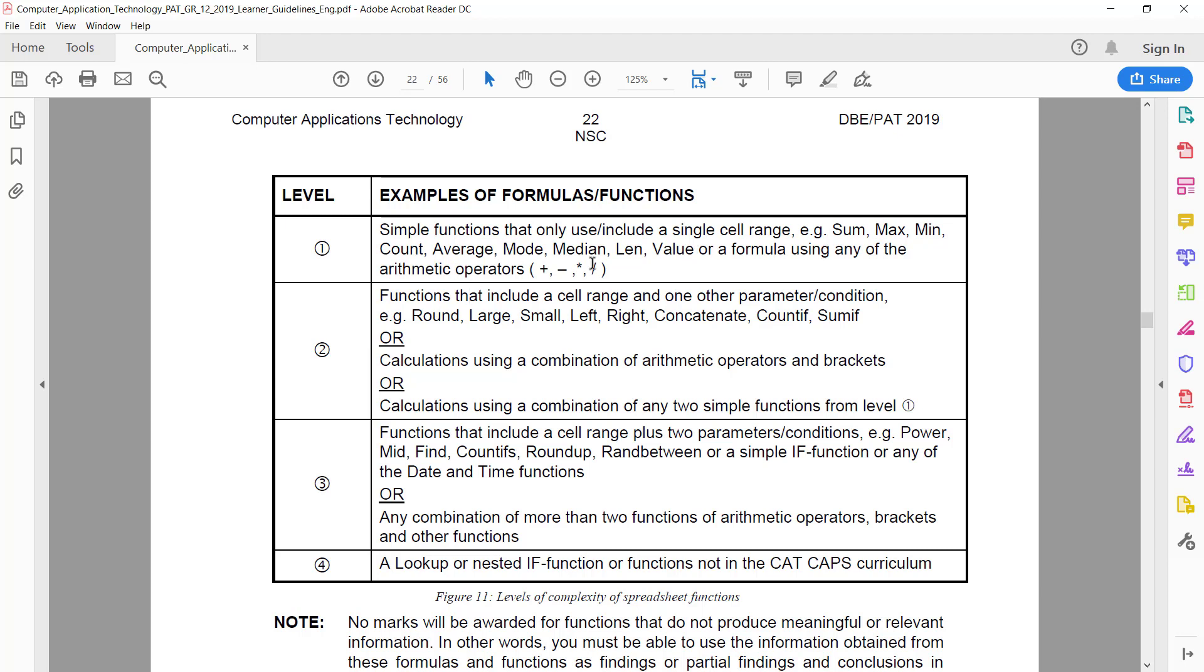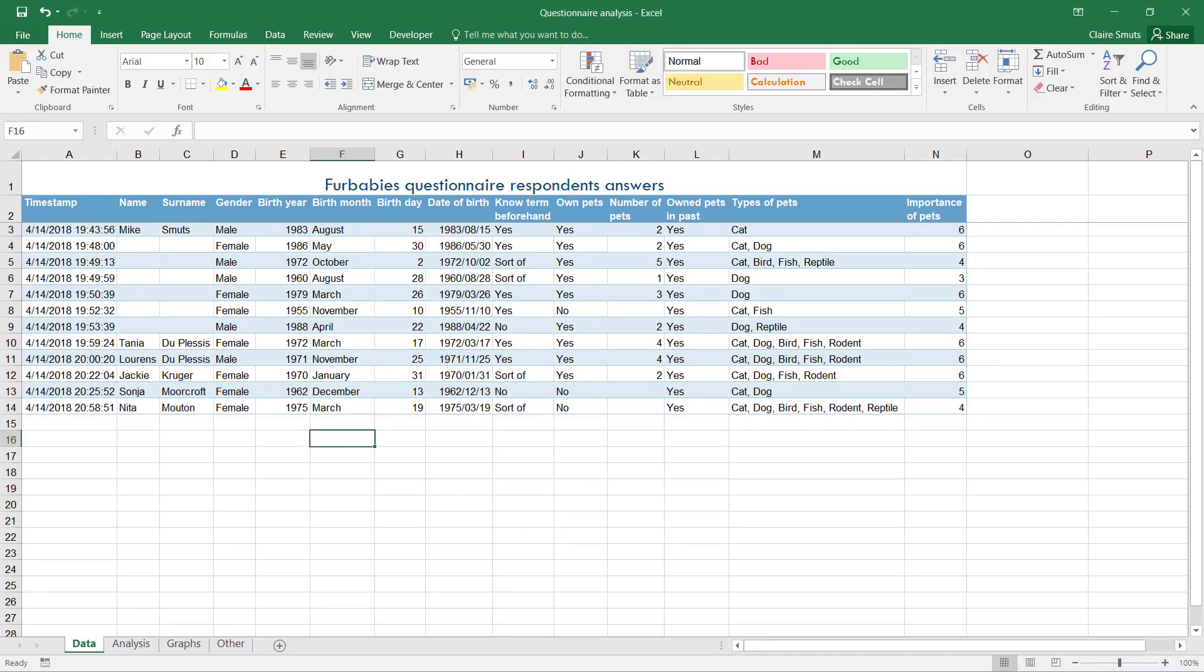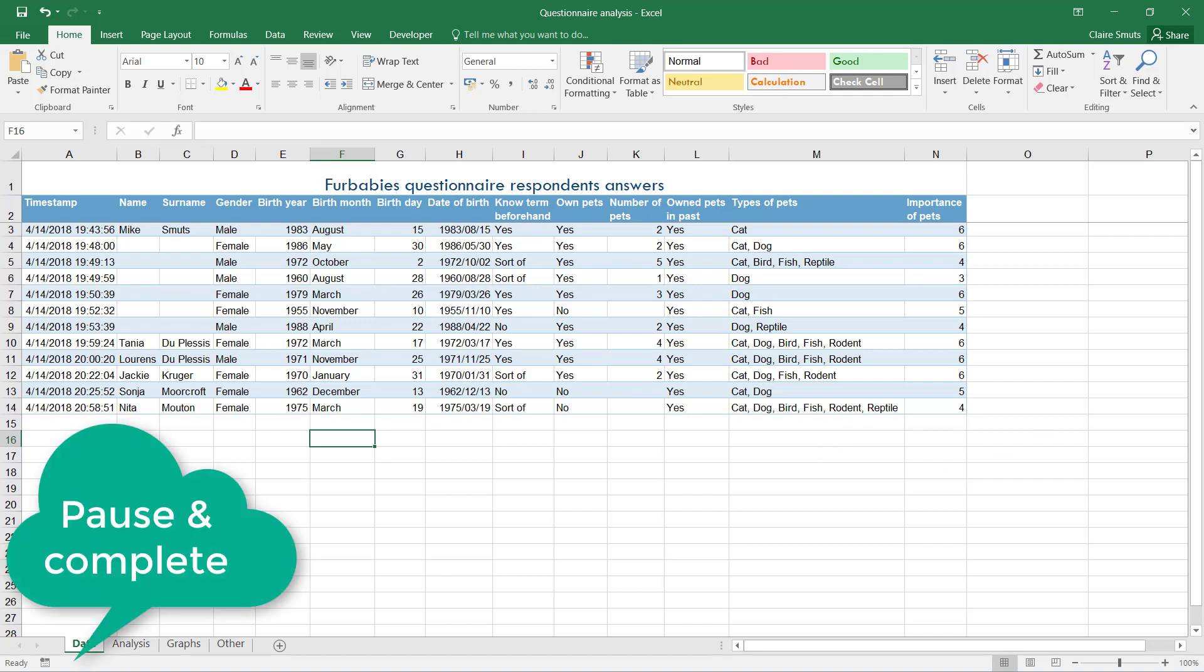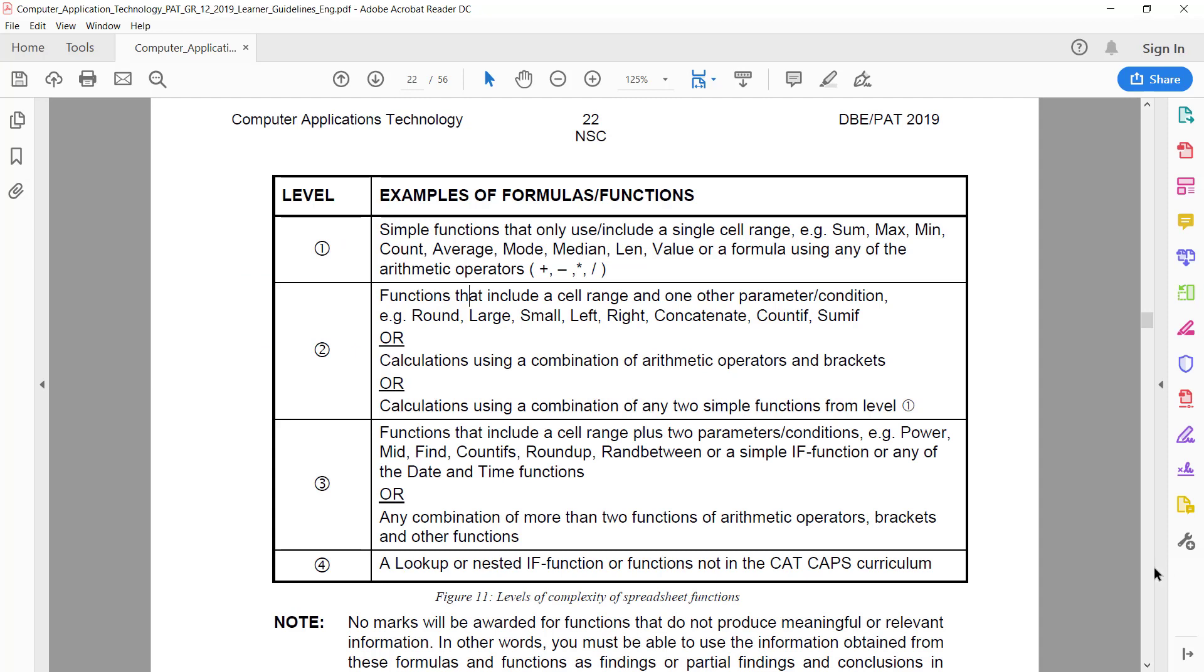Such as SUM, MAX, MIN, COUNT, AVERAGE, MODE, MEDIAN, LENGTH, VALUE, or a formula that uses plus, minus, divide, or multiply. You need to go have a look at your data and decide on what field you can do one of those simple functions. Just remember it has to be relevant.